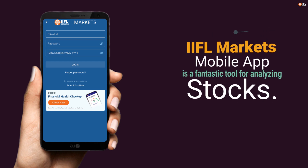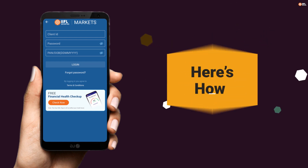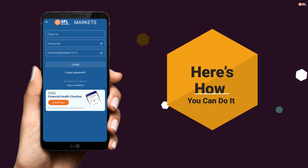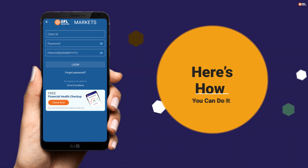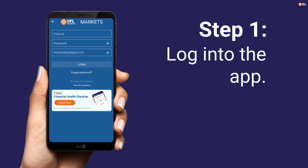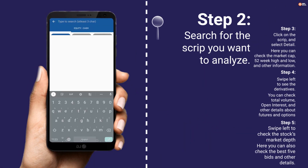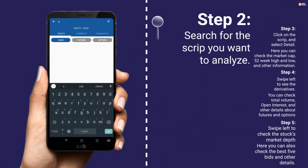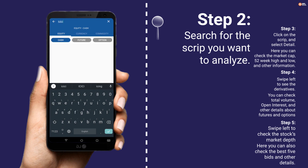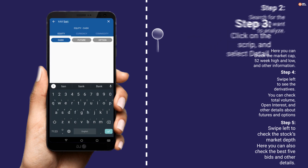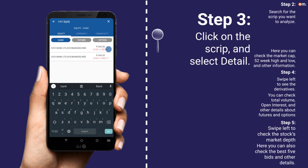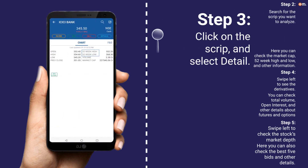IIFL Markets mobile app is a fantastic tool for analyzing stocks. Here's how you can do it. Step 1: login to the app. Step 2: search for the script you want to analyze.